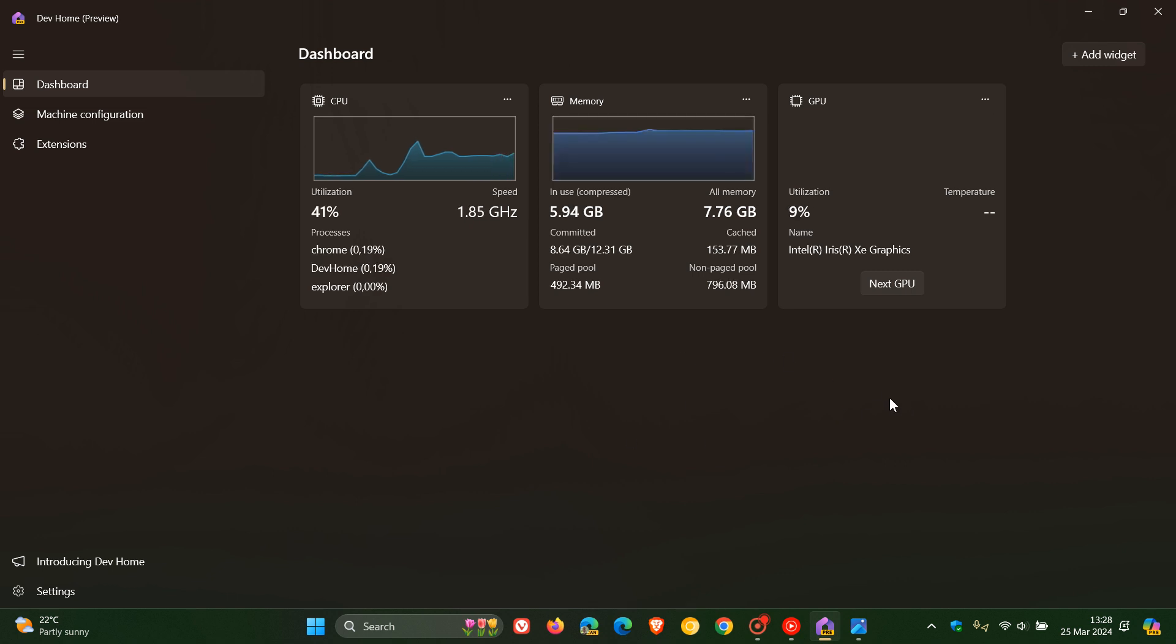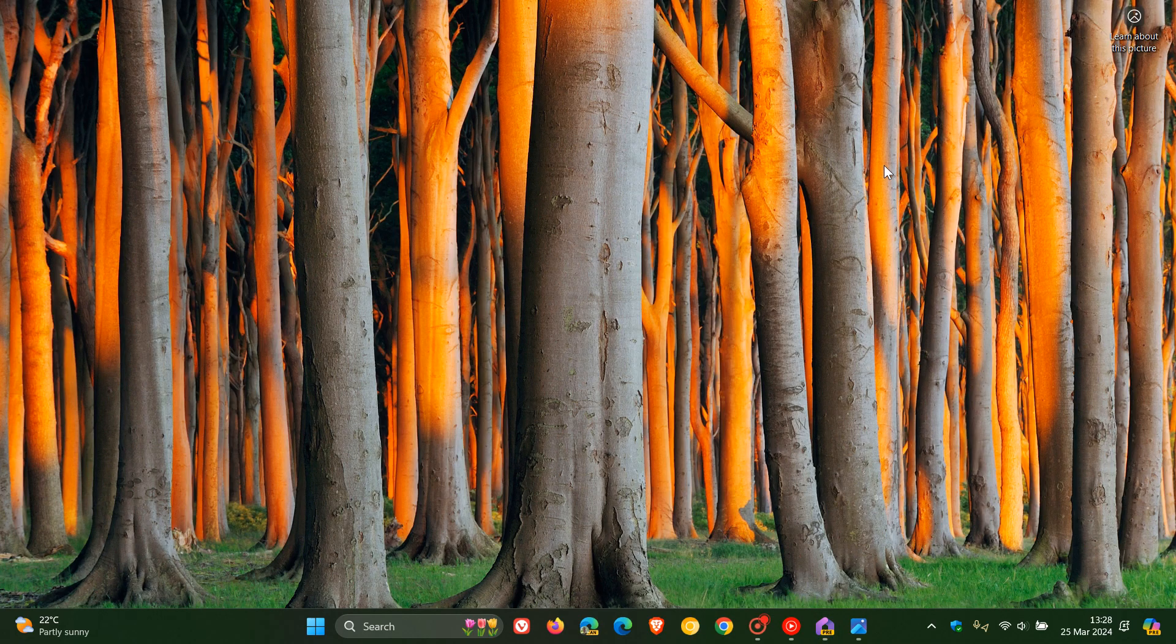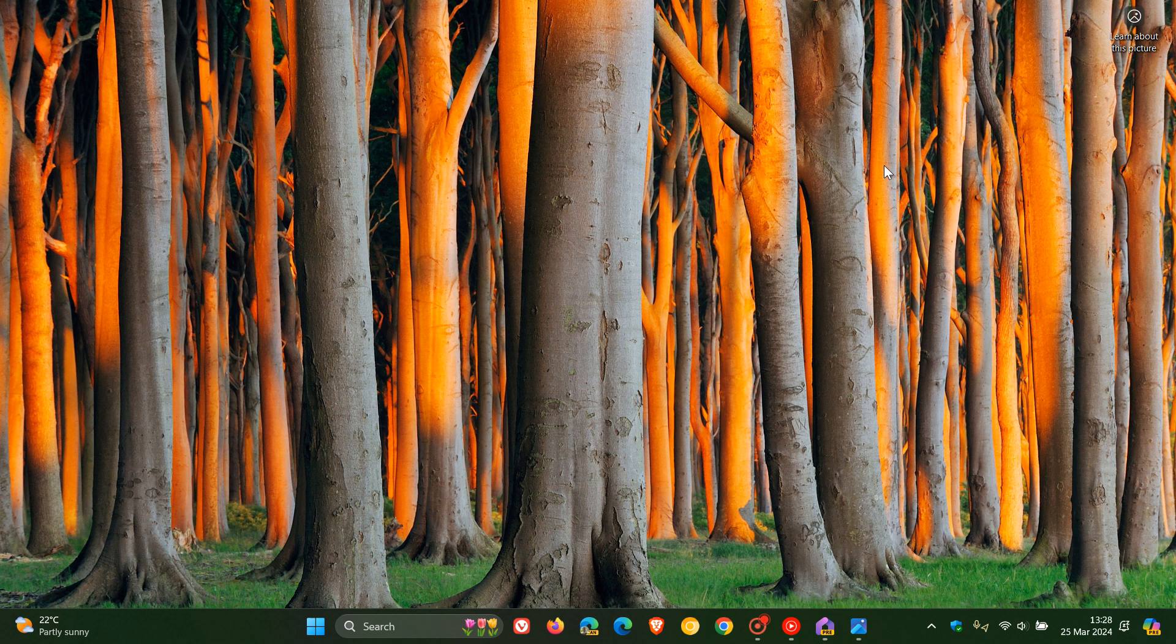Now regarding the Dev Home app, it seems that Microsoft in the future could be making it a lot simpler and easier to manage Linux distributions if you have installed a Linux distribution on your Windows 10 or Windows 11 device.